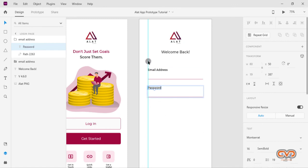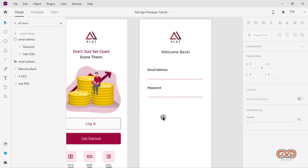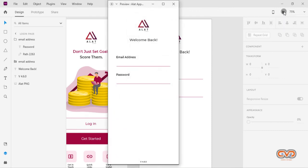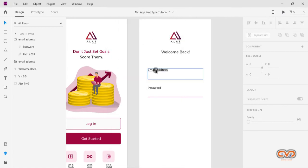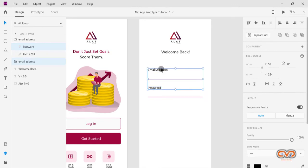Let me take away that ruler guide — we don't need it anymore. Now let's play the prototype to see what we have. You can see we have our 'Welcome Back' heading, our email address field, and our password field. I'll close this and make sure everything is properly aligned horizontally.